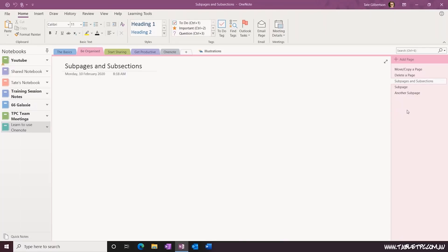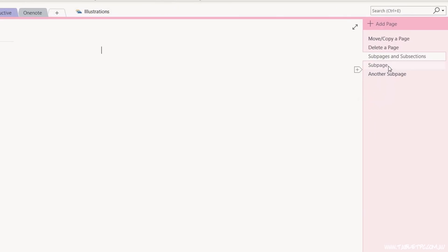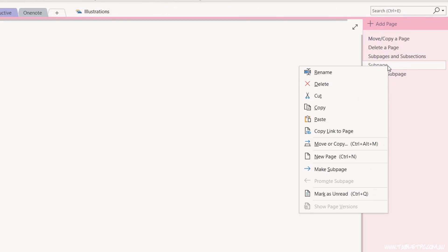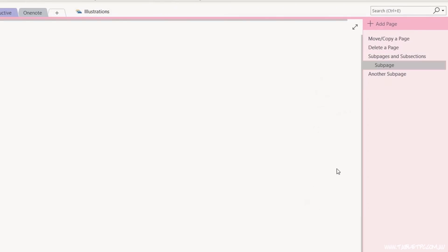Subpages are also a really useful feature in OneNote. To create a subpage, right-click on a page and select make subpage.